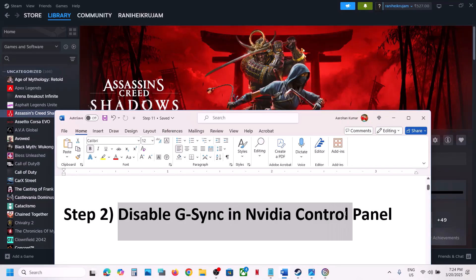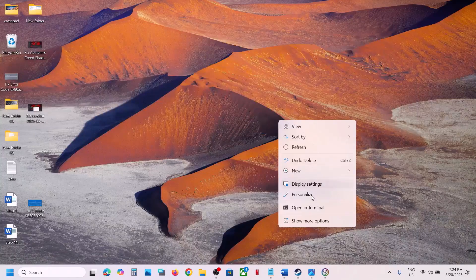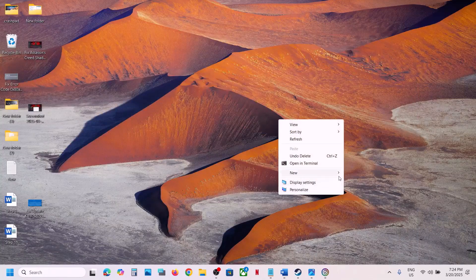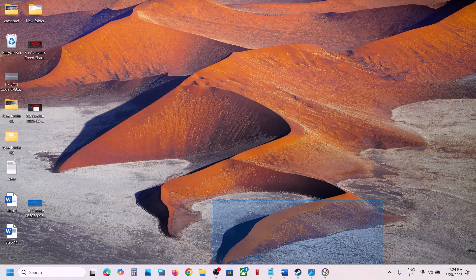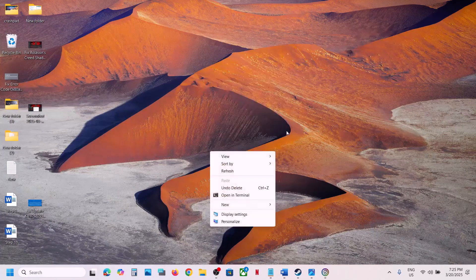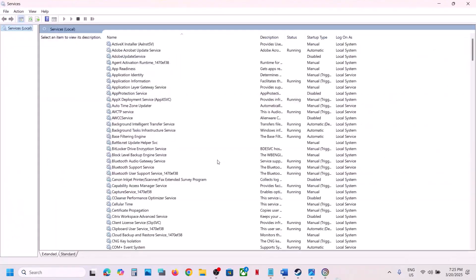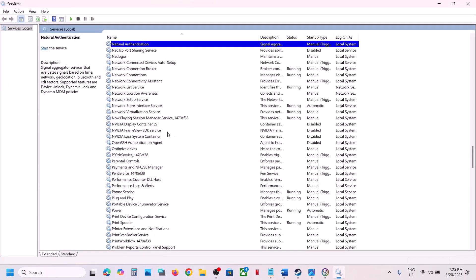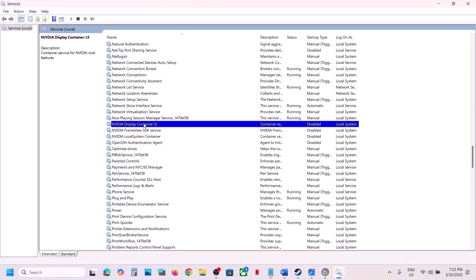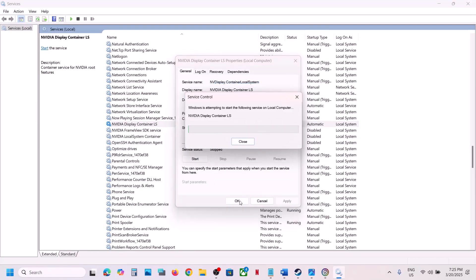If that does not work, the next step is to disable G-Sync in Nvidia Control Panel. Go to the desktop, right click, go to Show More Options, and you will see Nvidia Control Panel. If you don't see it, type Services in the Windows search box, go to Services, find Nvidia services, double click, set it to Automatic, click Apply, click Start if highlighted, then click OK.